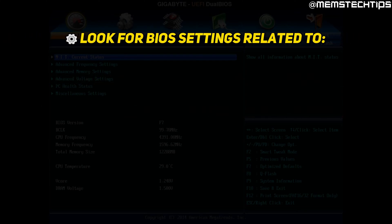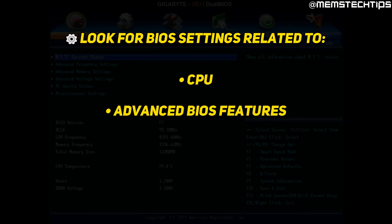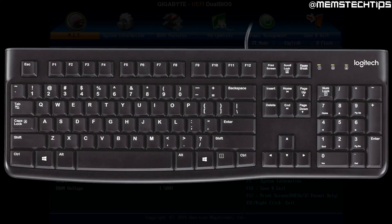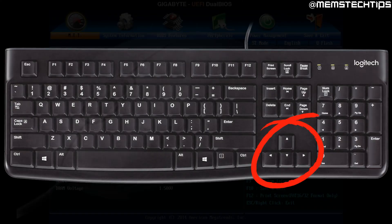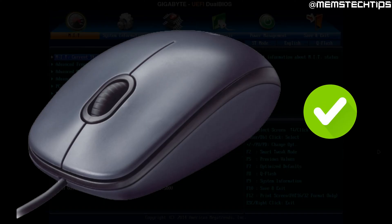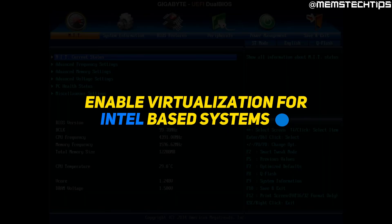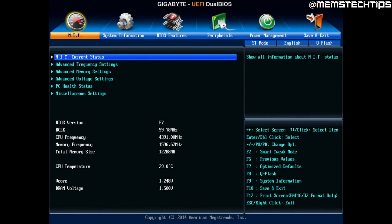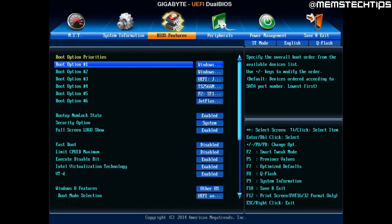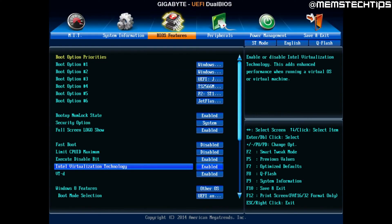In your BIOS, look for settings related to the CPU or advanced BIOS features. You can use the arrow keys on your keyboard to navigate, and in most new BIOS versions you should be able to use the mouse as well. In this example, I have a Gigabyte motherboard with an Intel CPU, and to enable Intel virtualization I have to go to BIOS Features. In that menu, there's an option called Intel Virtualization Technology.